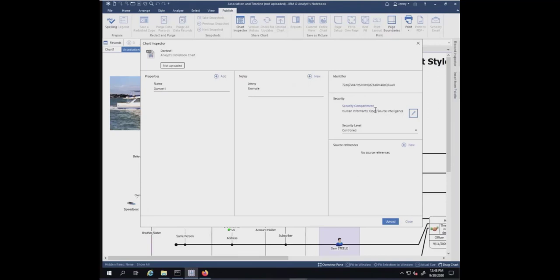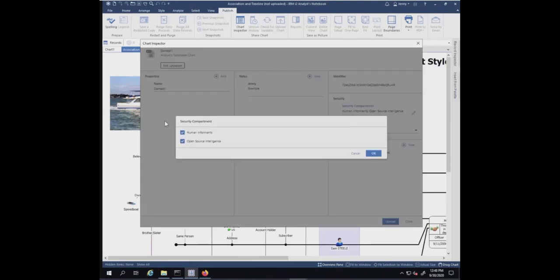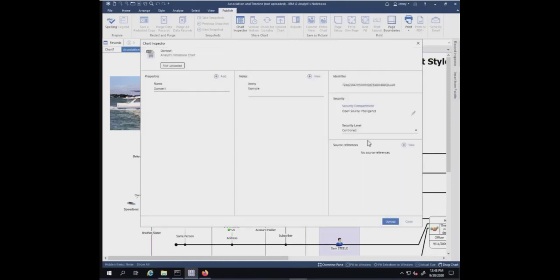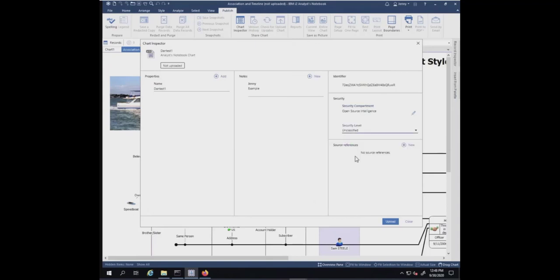There's security settings, just like any other i2 Analyze item. I'm going to make a few changes here. I just want open source intelligence, and I want my security level to be unclassified. This is going to determine, just like any other item, who can see and open the chart.